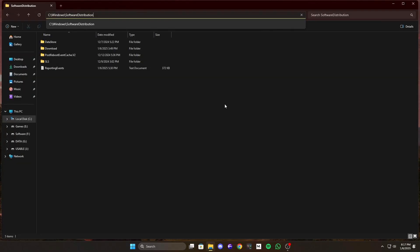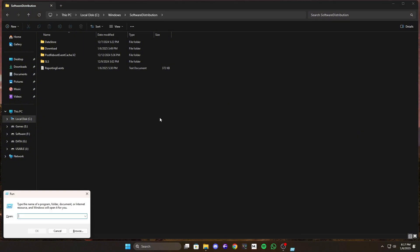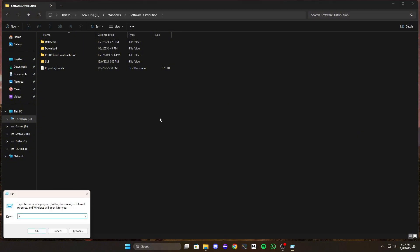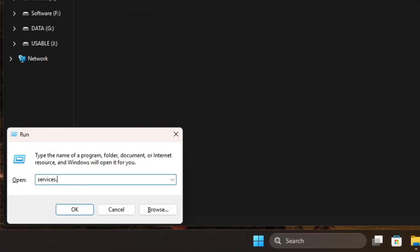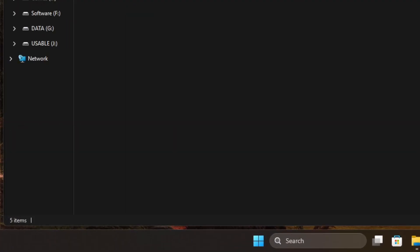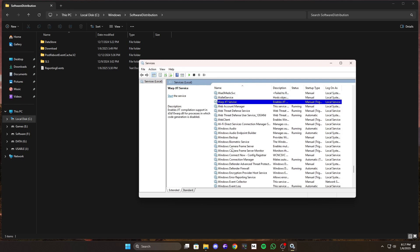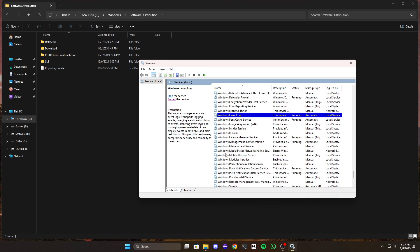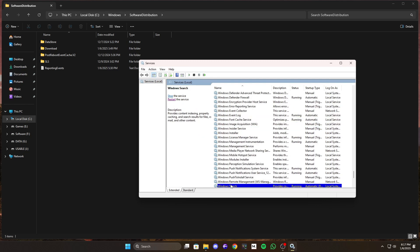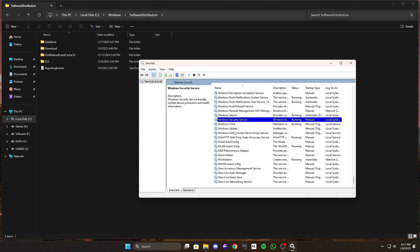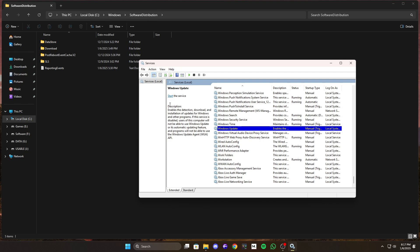Don't worry, it's easy. Press Win plus R, type services.msc, and hit enter. In the services window, scroll down until you find Windows Update, right click on it, and select stop. This pauses the service so you can safely delete the cache files.